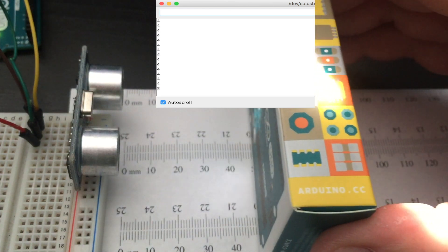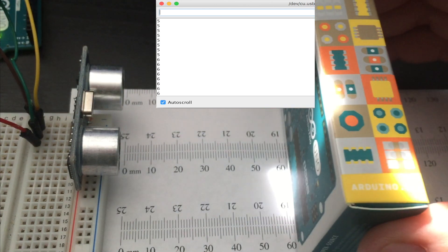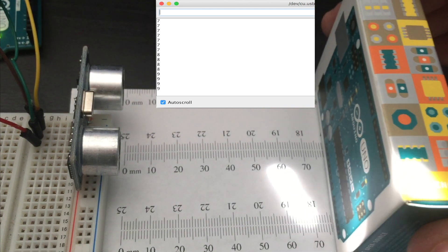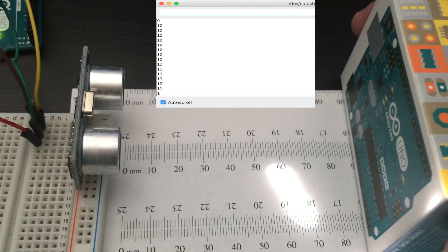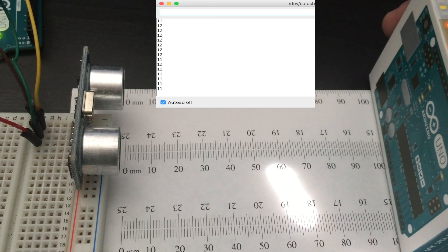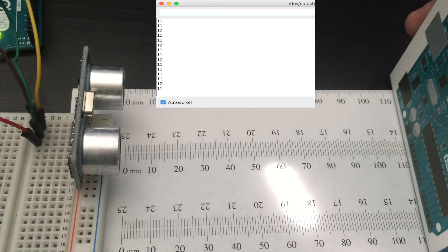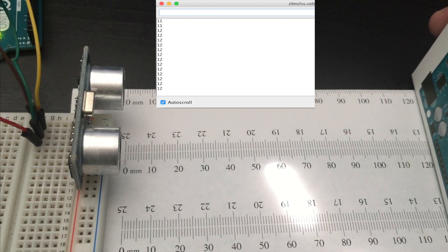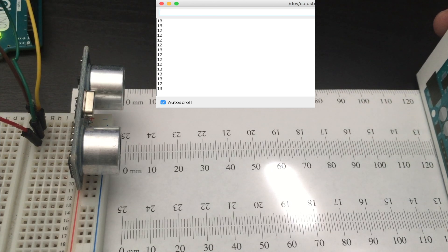So I started playing around with the HC-SR04 ultrasonic sensor to do distance measurements, and here's a quick video on what I've done.